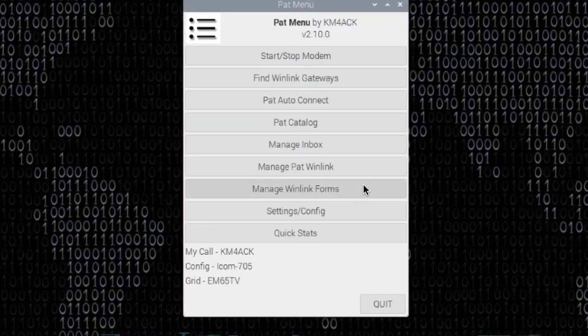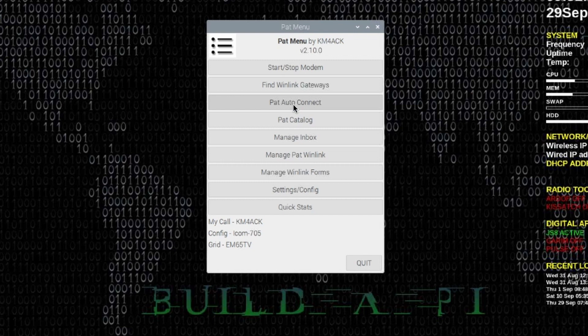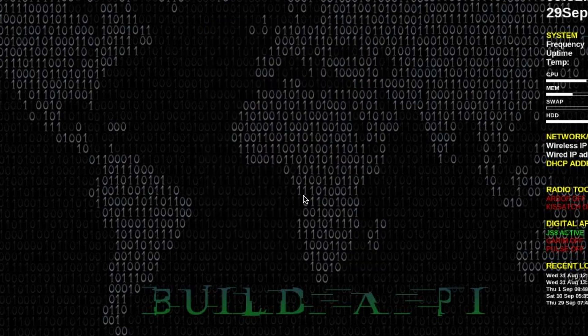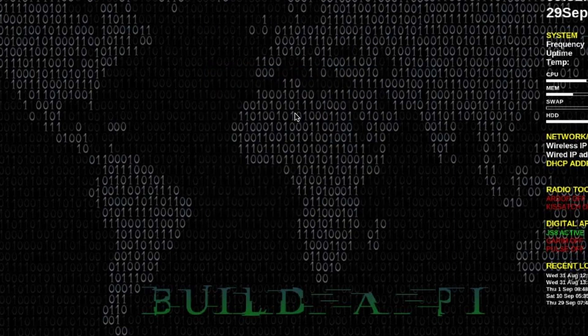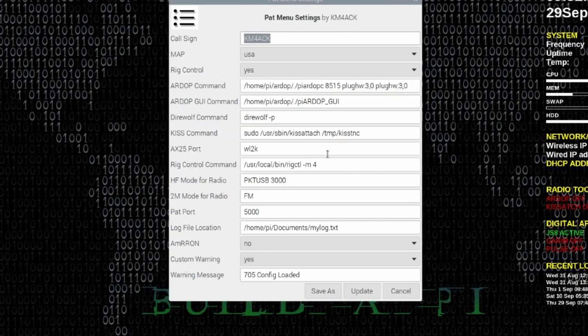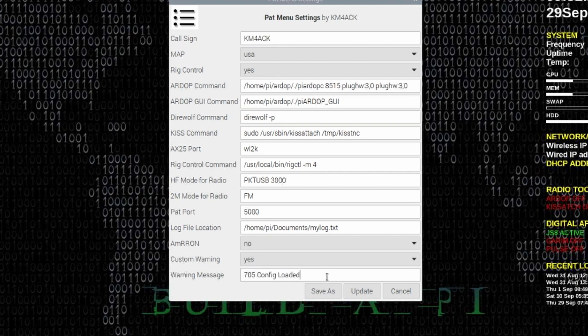Let's go ahead and click OK there and you'll see that the main screen loads up. Let's jump over to settings and config and current config settings. If you want that custom dialog box or the custom warning box, right down here at the bottom you set this to yes, and then you can put whatever message you want in the warning message box at the very bottom.